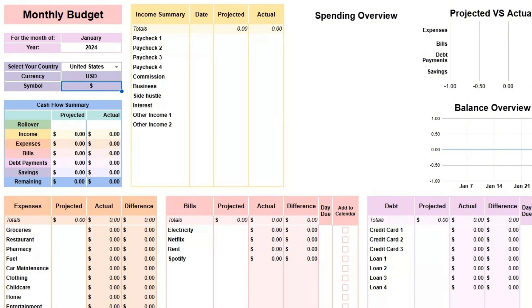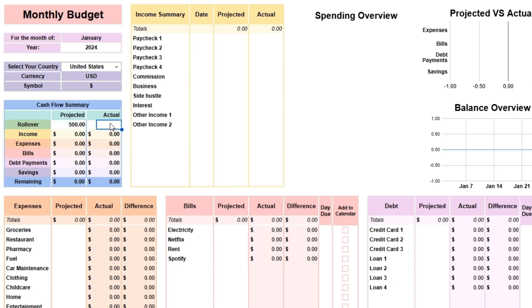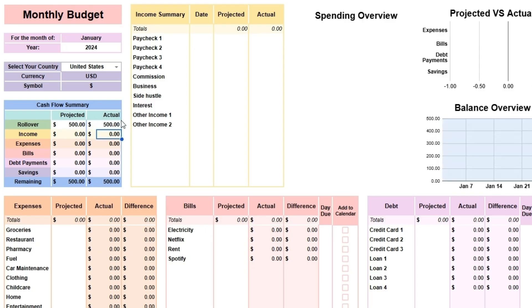Next, enter your rollover in the Cash Flow Summary Table. This is the total amount you have in your bank accounts and any cash at hand at the beginning of the budgeting period. If it's your first time using the spreadsheet, you'll find the same amount in both the projected and actual columns.